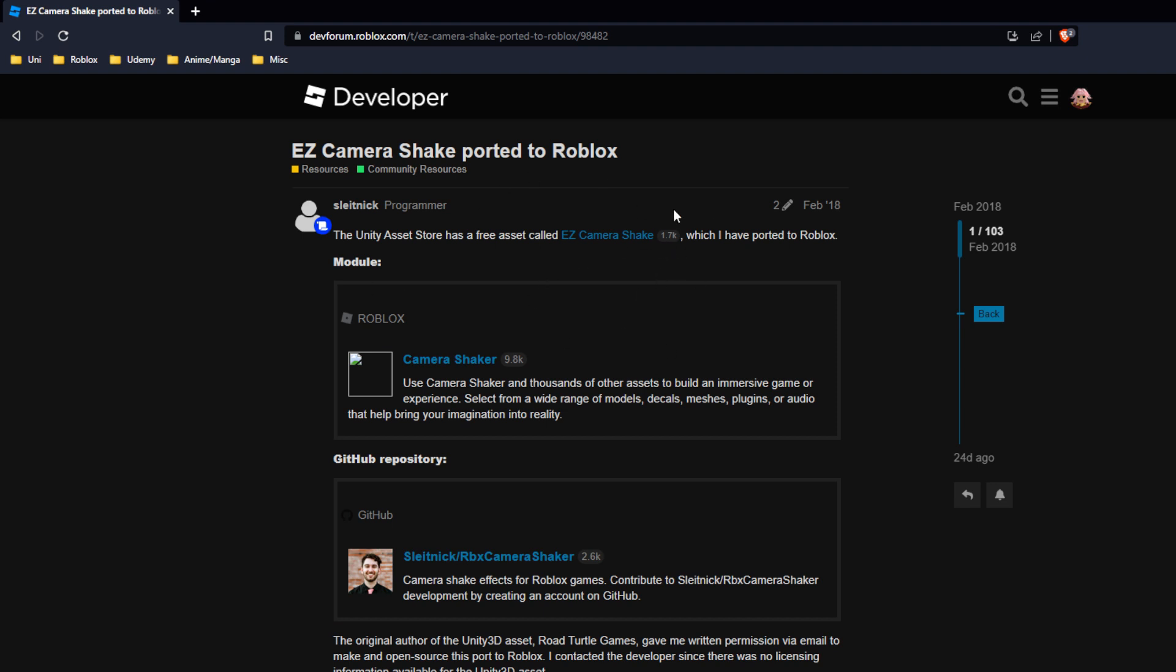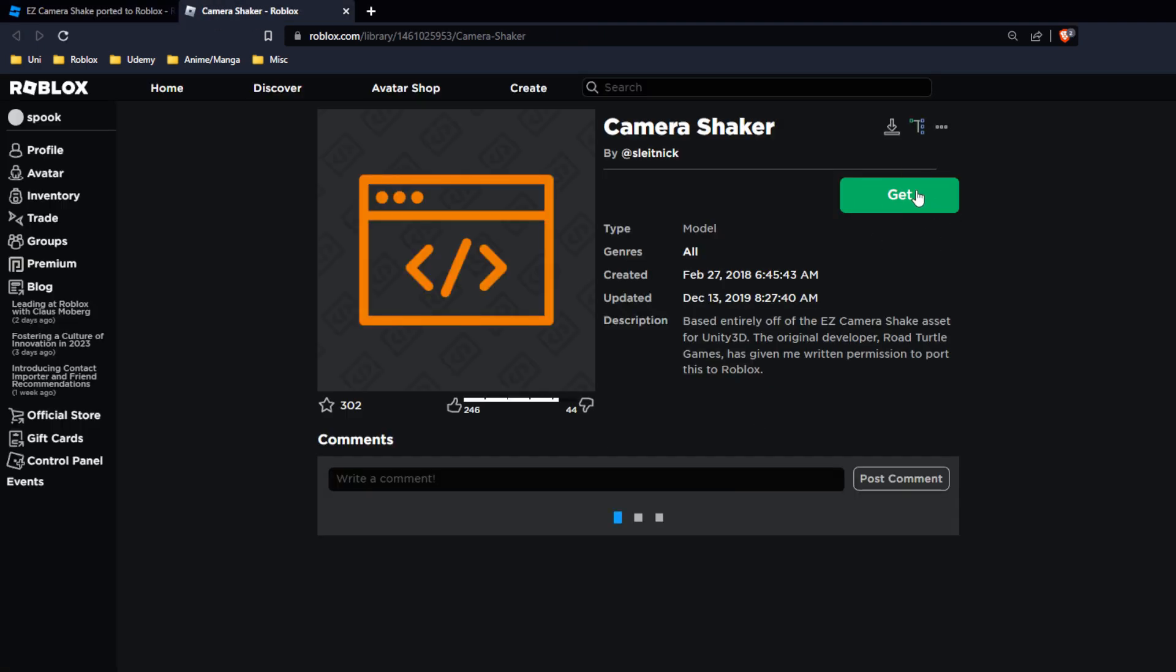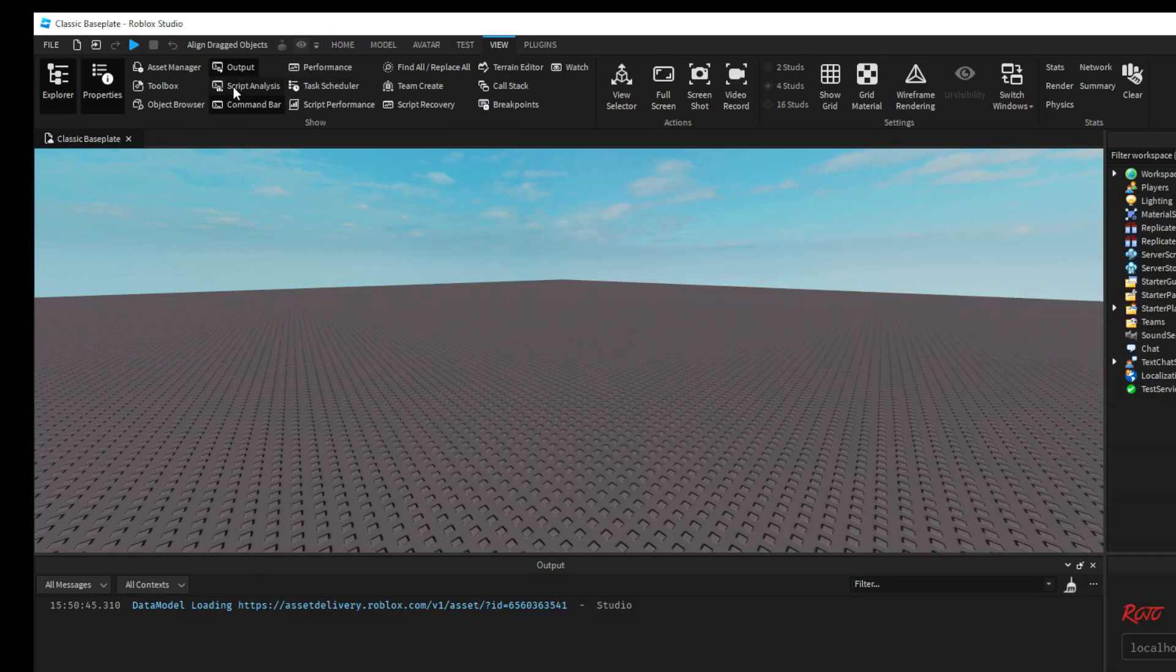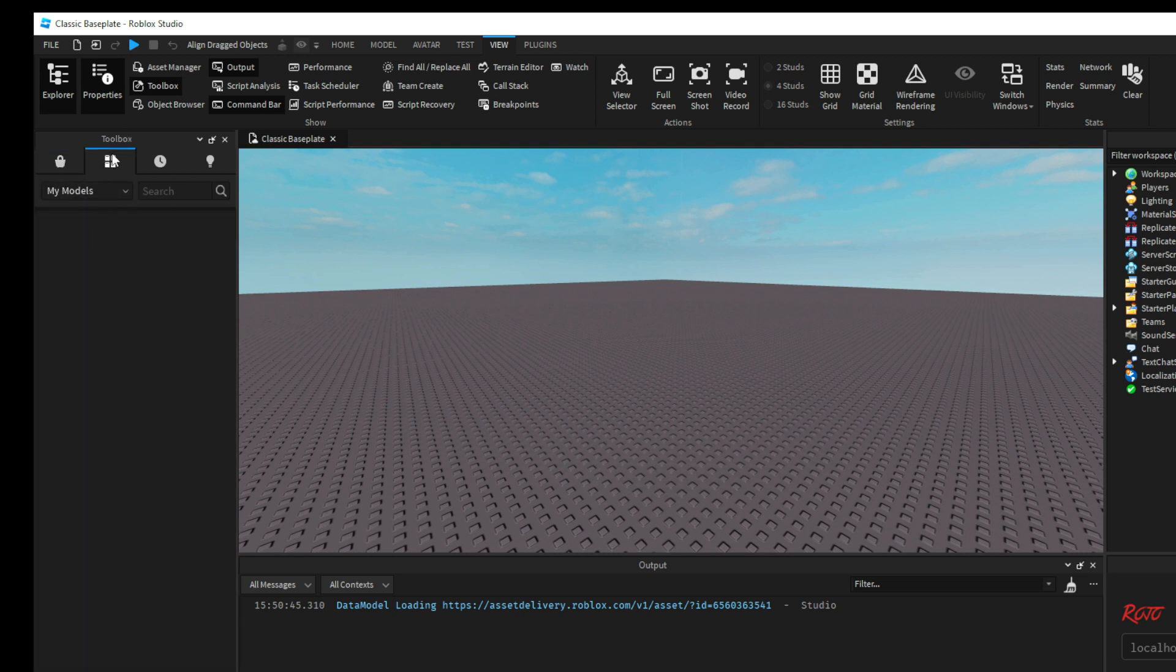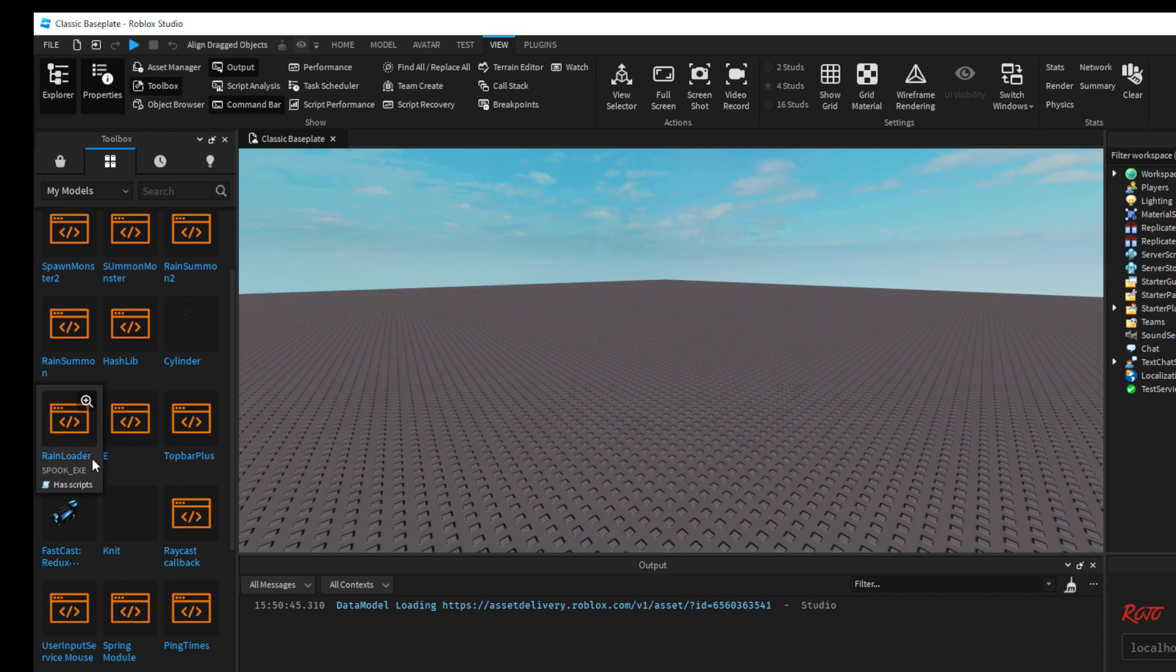So pretty much what we're going to do first is actually get the Camera Shaker. Under the GitHub repository you can get it here, or you can go to the Roblox model and get it here. Go to toolbox and then under my inventory, which is this second icon here, my models, you can find it in here.